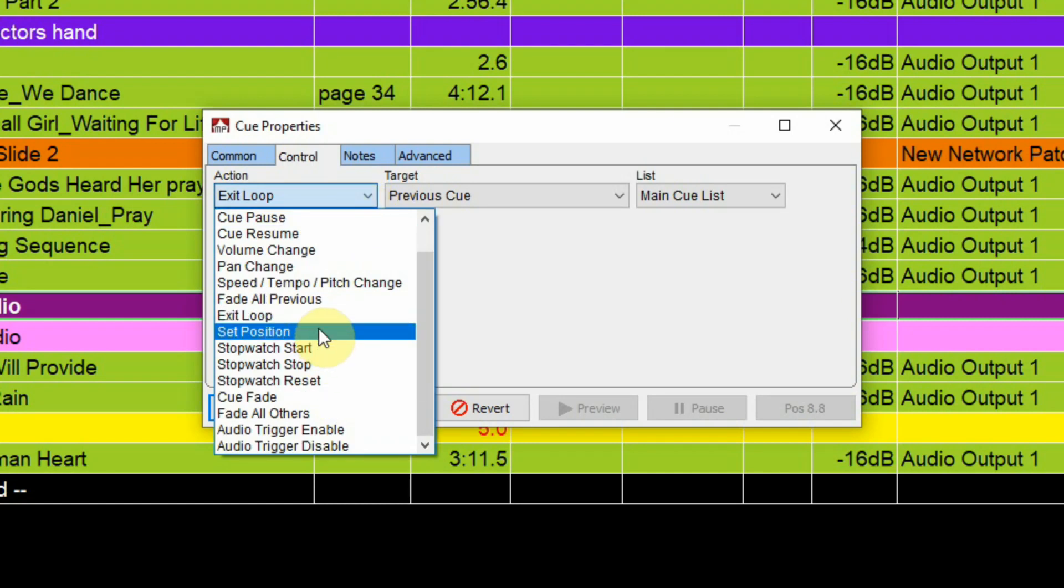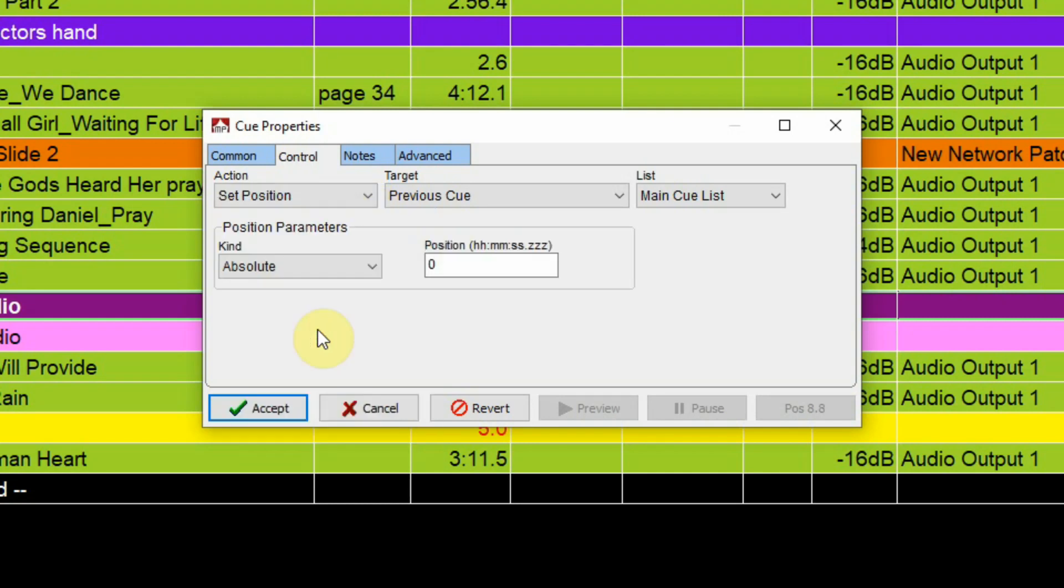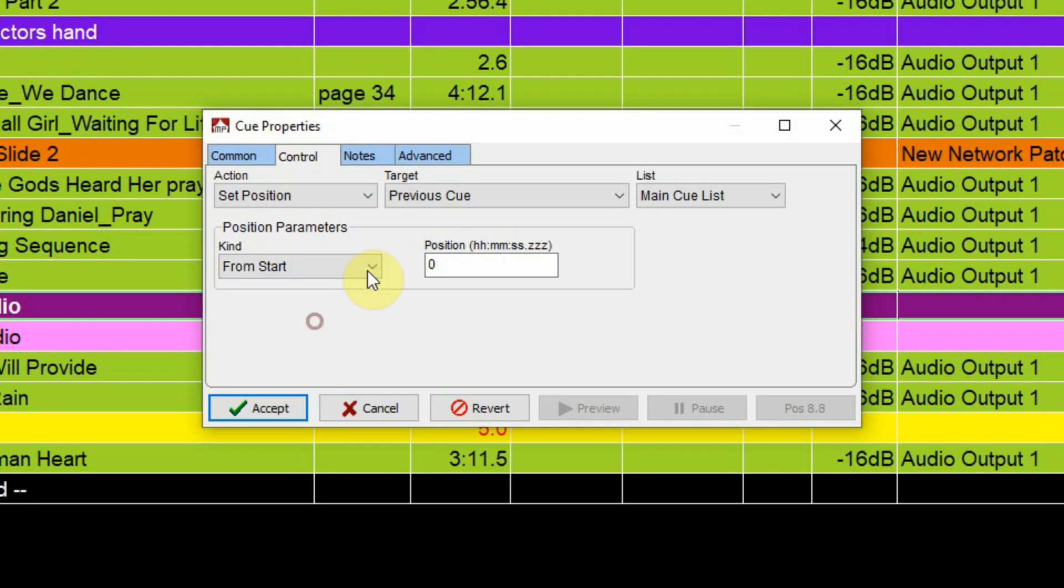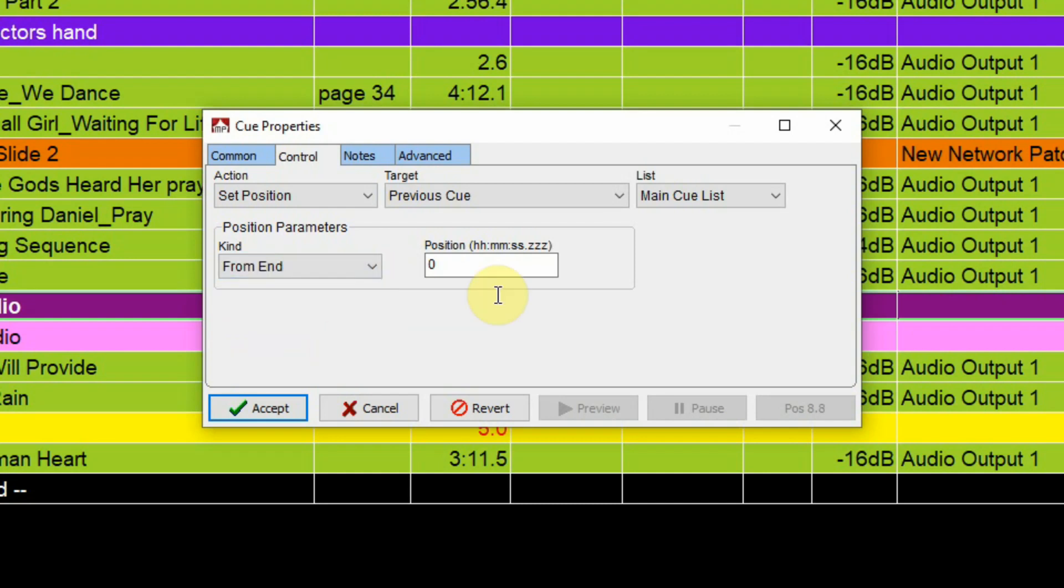Set position, you can set the position of the start of the file. It's the way to set the start position for a particular wave file that's going to play back if you haven't actually done that in the cue itself. That can be set that way and there's from the start or from the end, there's different choices then you type in hours minutes seconds and then milliseconds to set that.